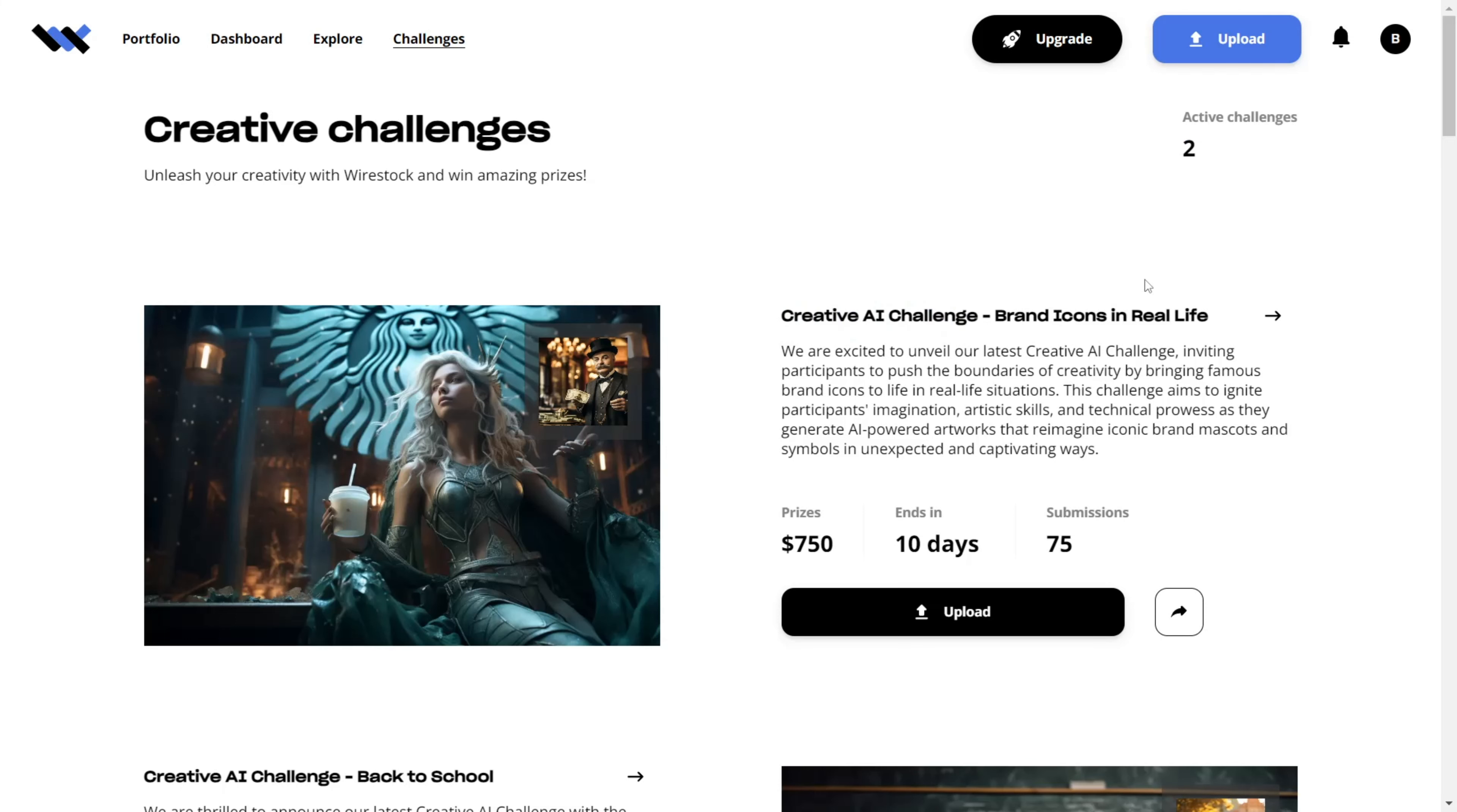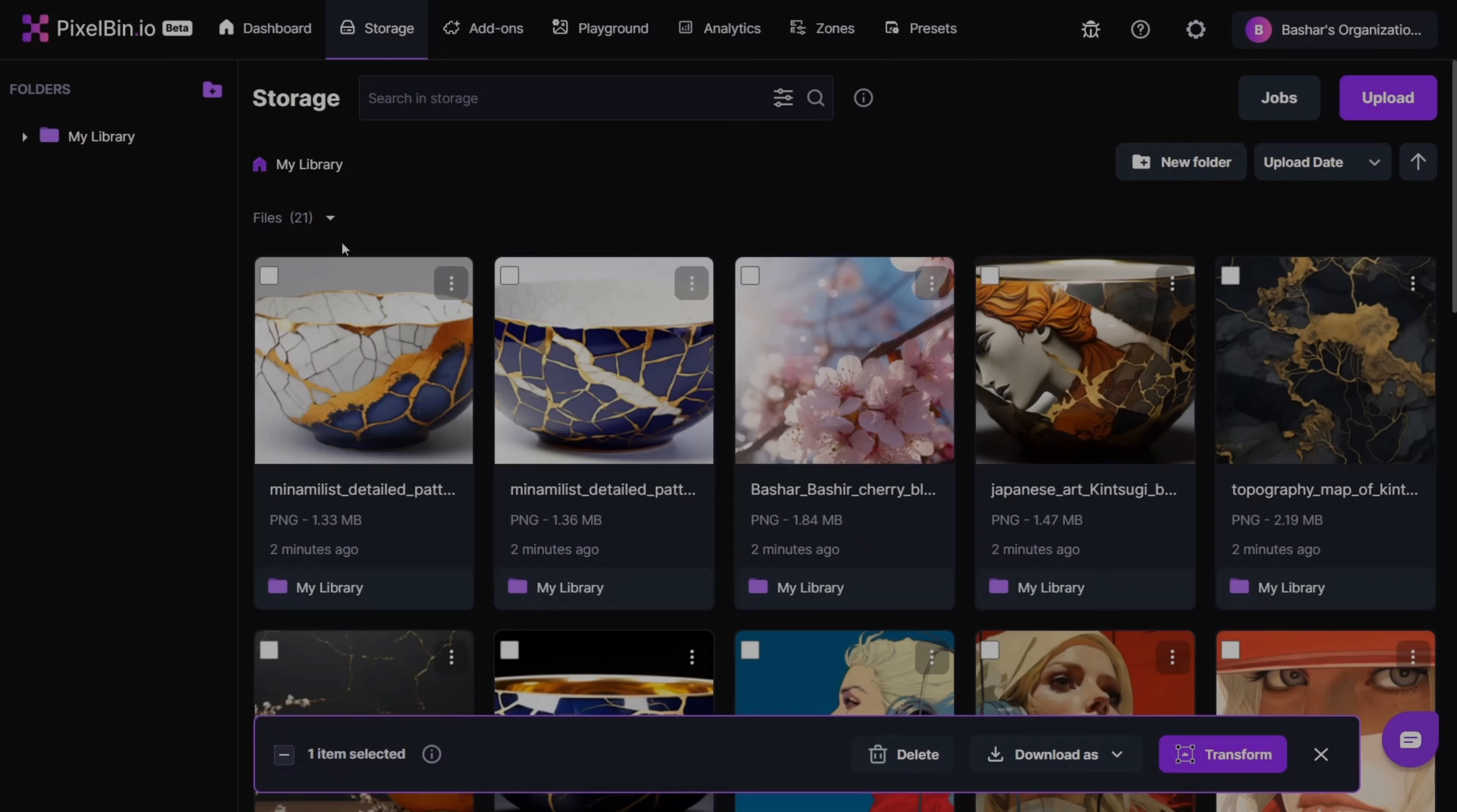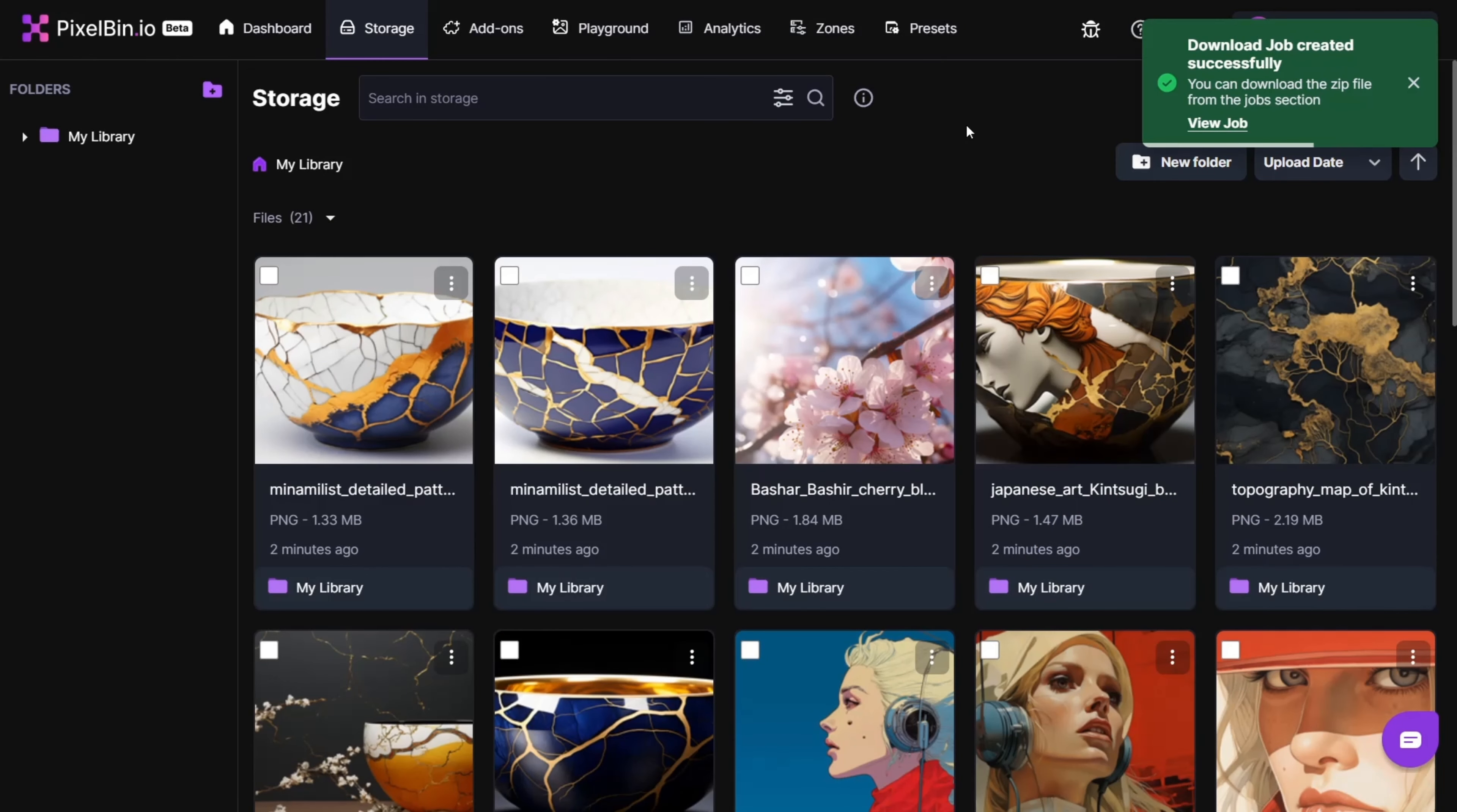However, be sure to familiarize yourself with the rules and the specific theme of the challenge prior to submitting your work. Additionally, don't forget to enhance the resolution of your images before uploading to Wirestock, ensuring they meet the platform's quality standards.